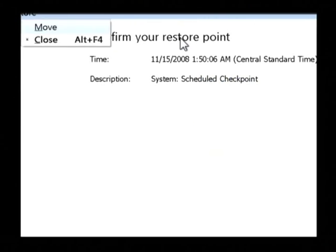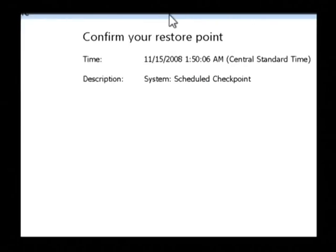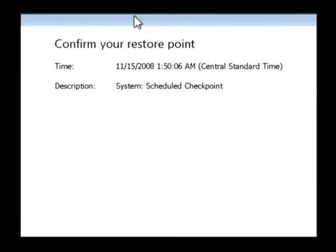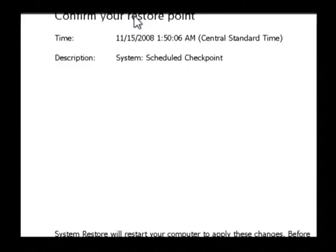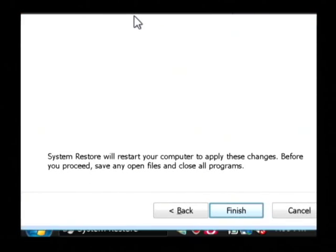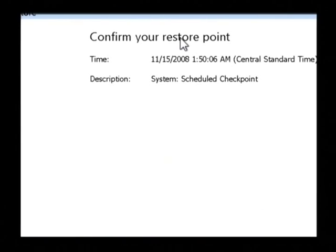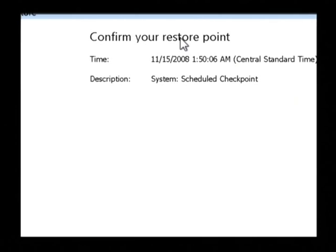The very last screen that you see is the confirmation of your restore point, and all you have to do is click finish, and Windows will begin its restore process. It'll restore your computer, and then it'll reboot, and after it reboots, you'll be up and running with the settings you had at that date.